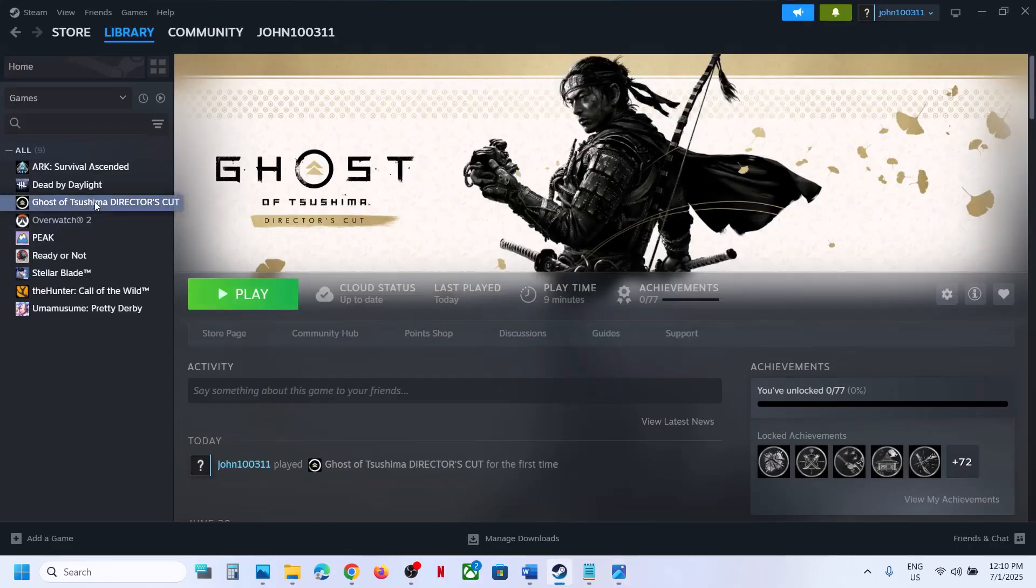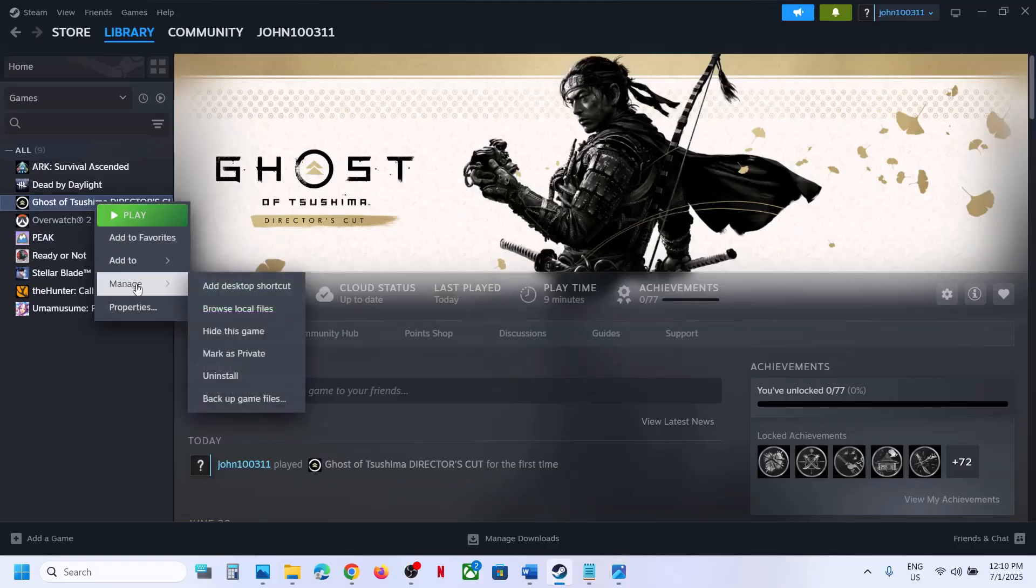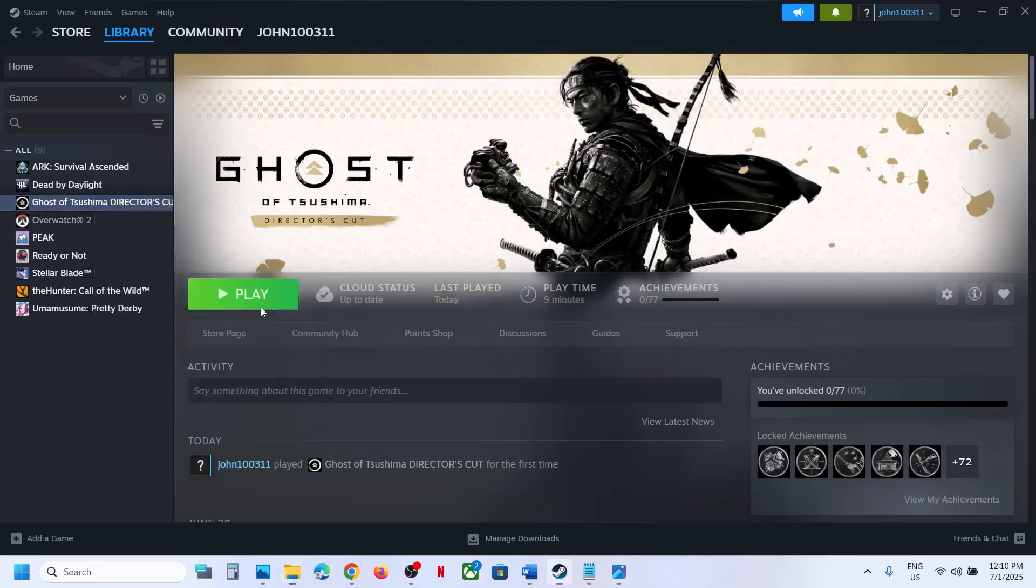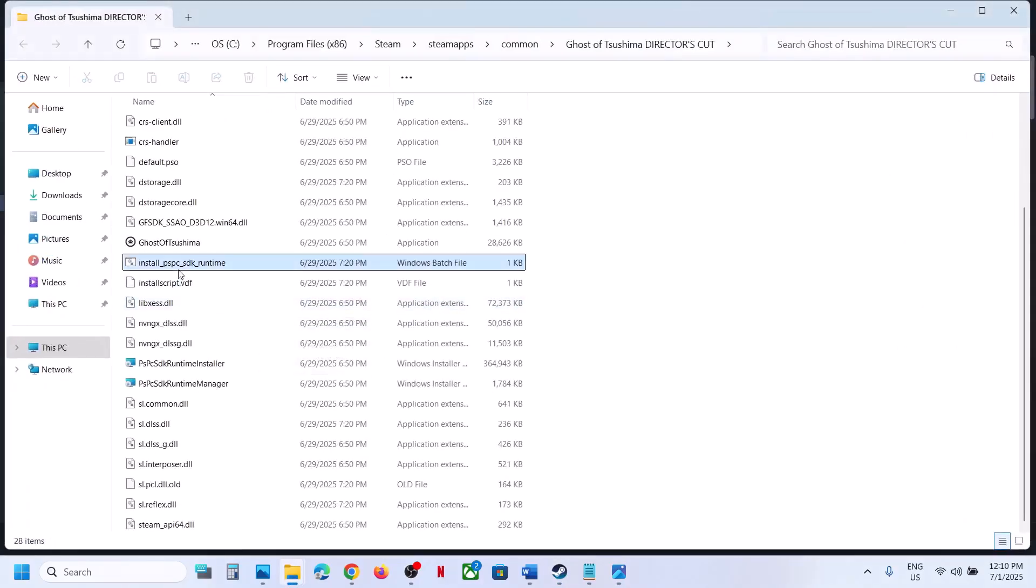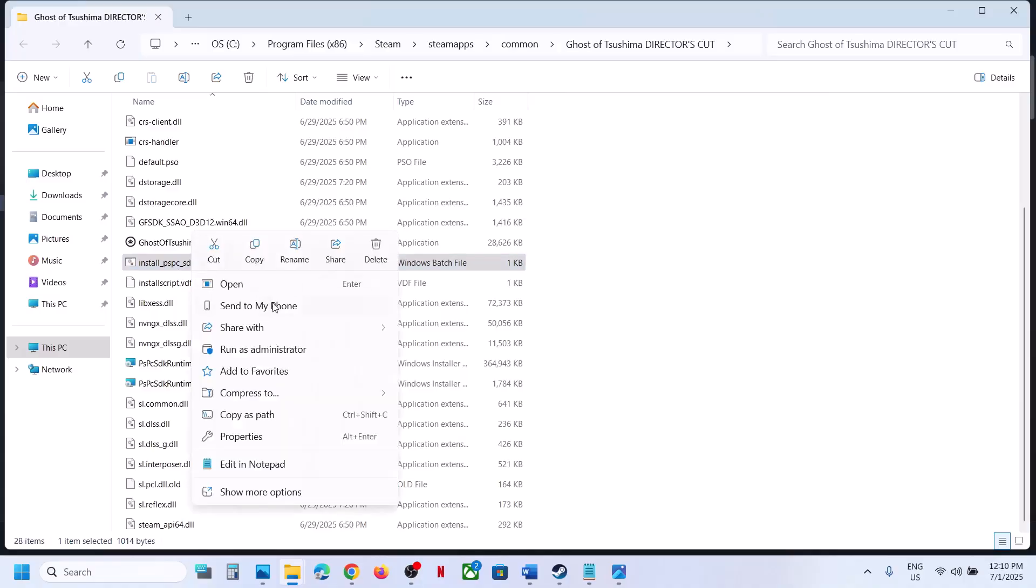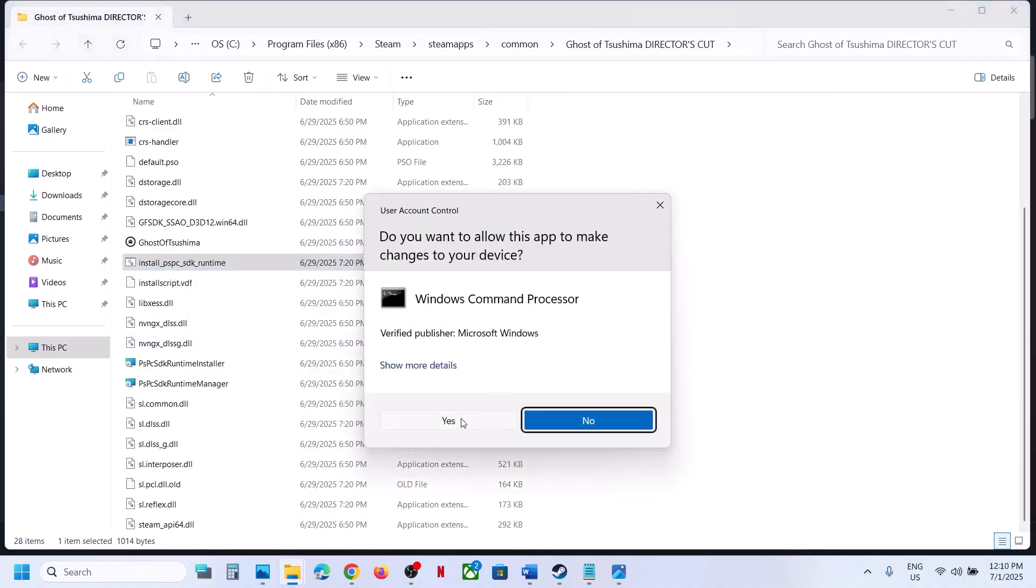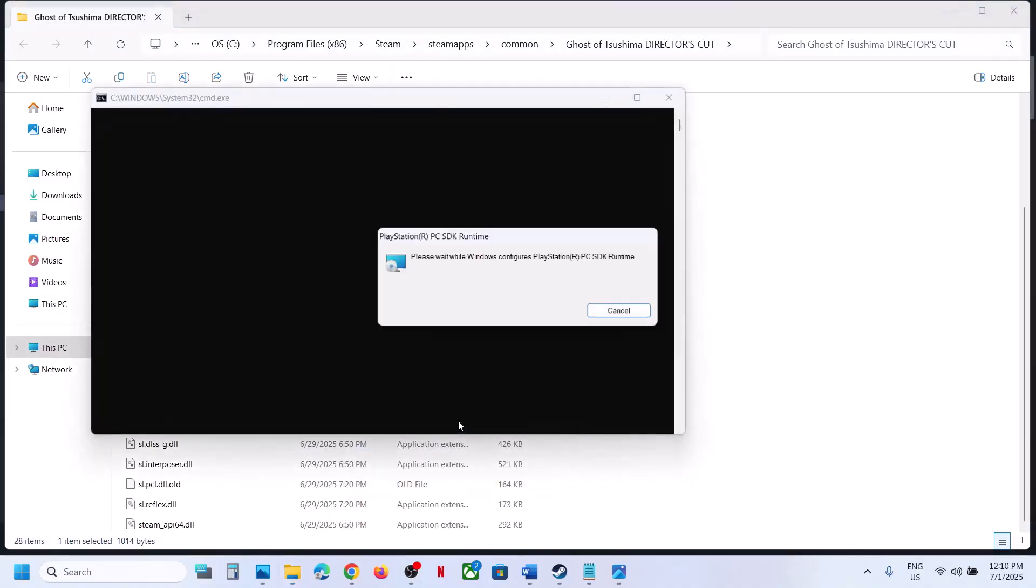Right-click on the game, select Manage, click on Browse Local Files. Here you can see Install PSP SDK Runtime. Right-click and then click on Run as Administrator. Click Yes to allow and let the installation complete.